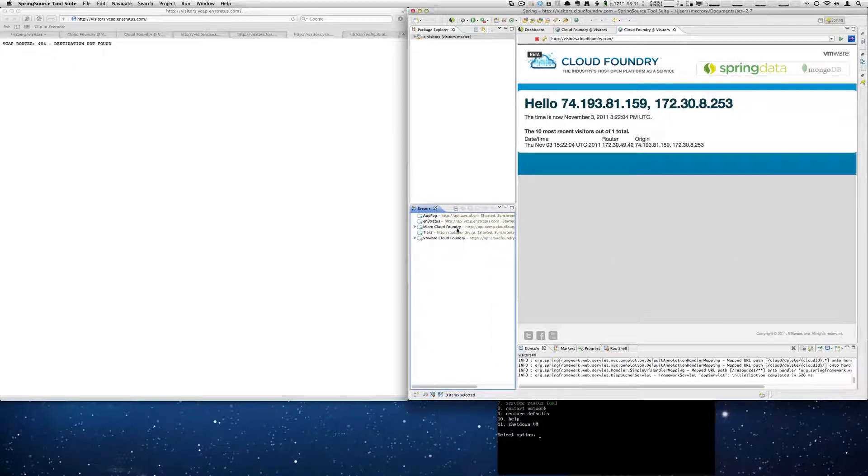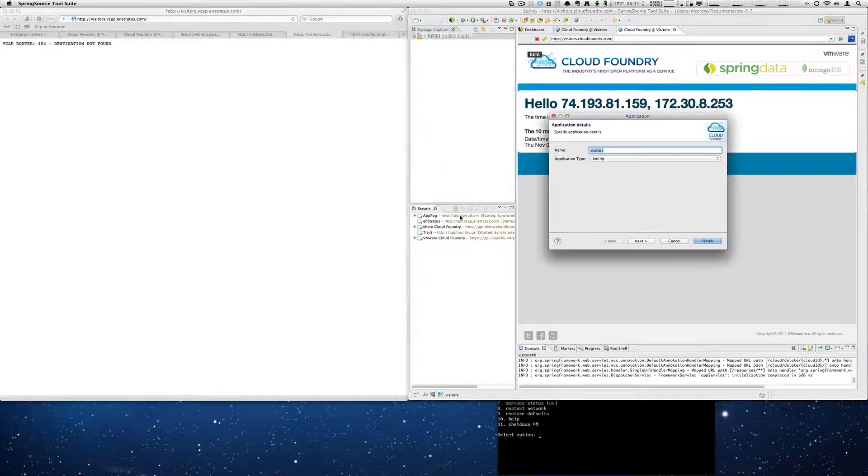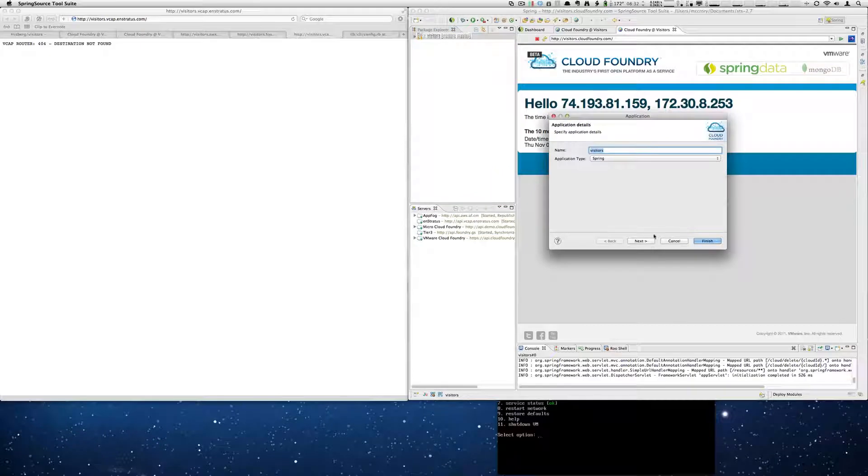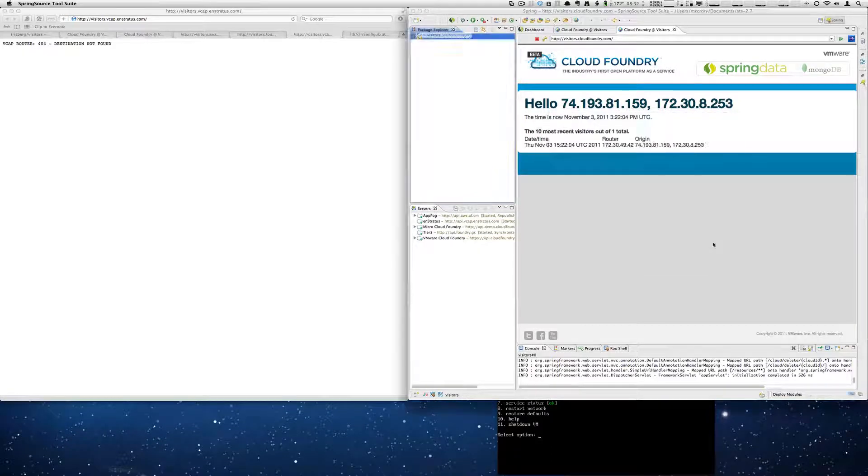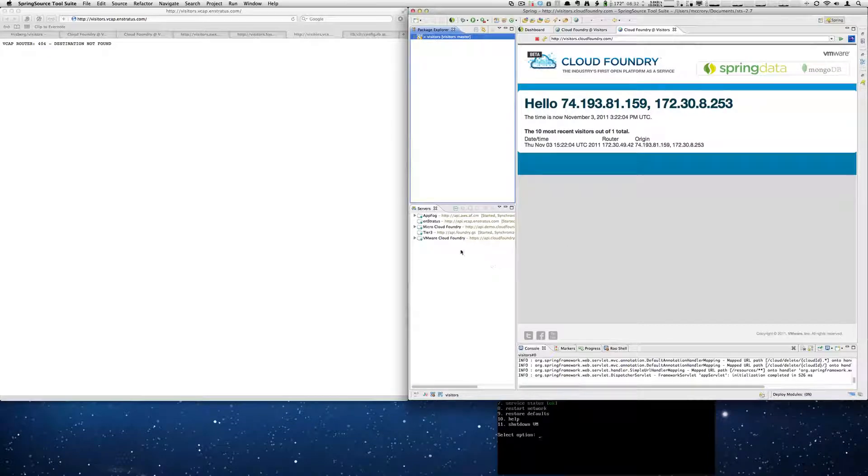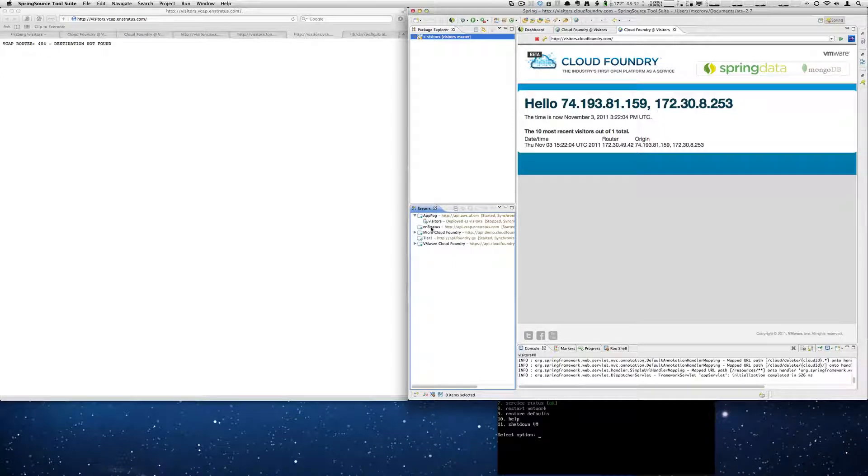And now we have three new clouds that we can deploy to. So we will drag and drop to AppFog. Again, not starting the app, but deploying it. So you can watch the status of that. You'll see it's deployed.